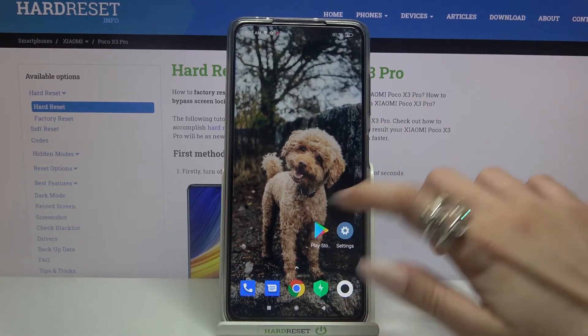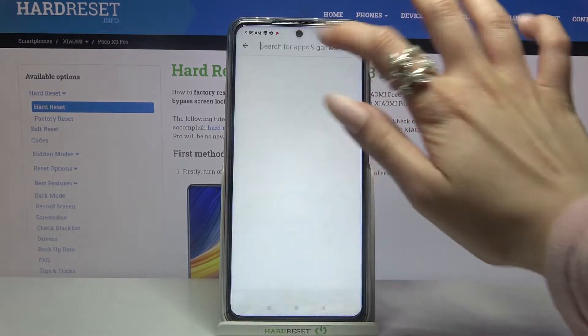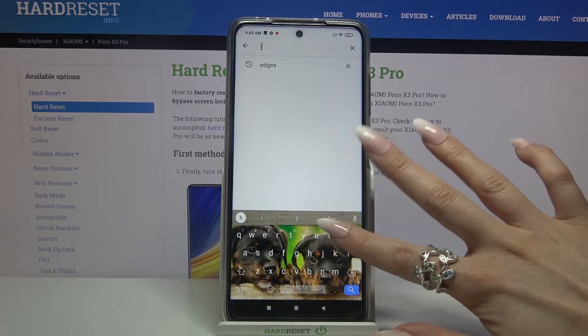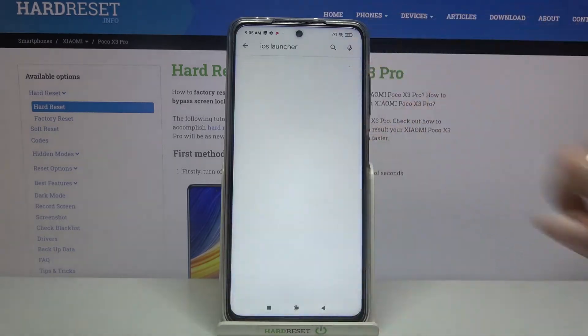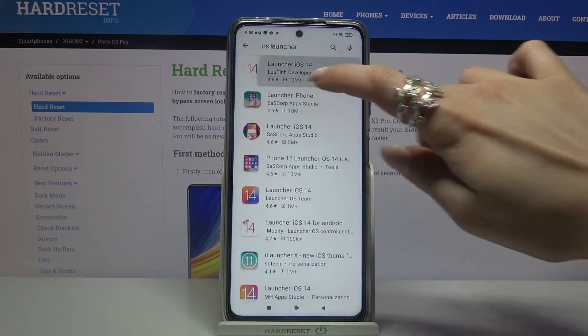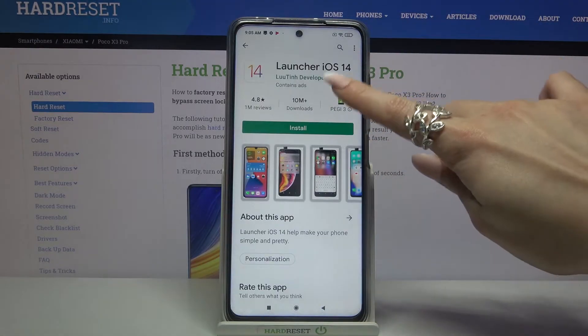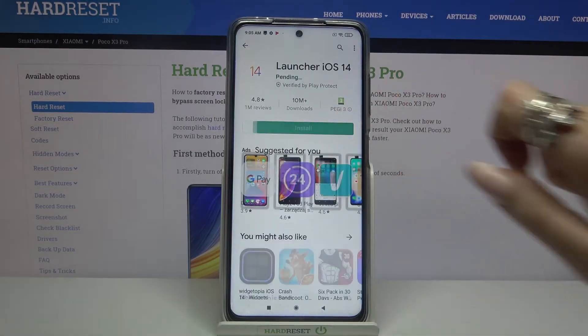Start by opening Play Store and typing iOS Launcher. Then you need to download this app from this developer.